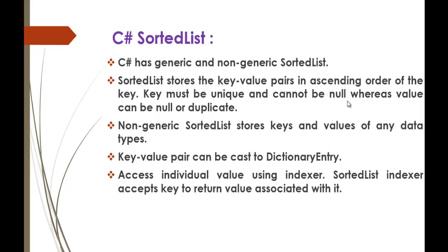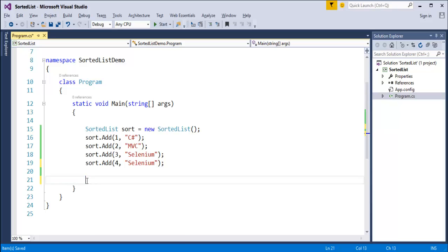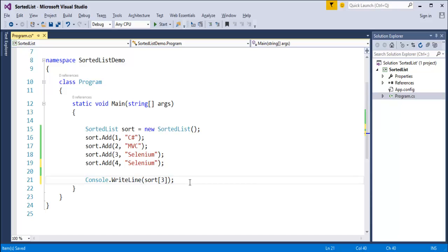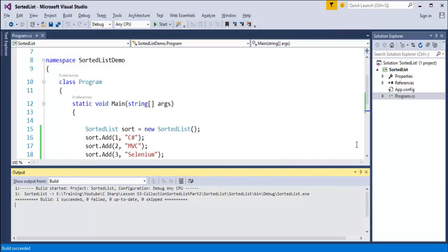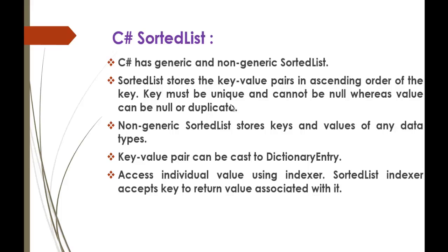Another important point: the value can also be duplicate. For example, for key 4 I assign the same value as key 3, which is 'Selenium'. When I print sort[3] and sort[4], both print 'Selenium'. It does not throw any error, confirming that duplicate values are allowed.